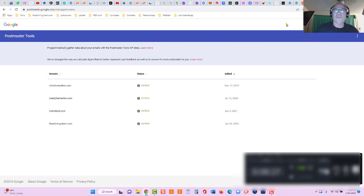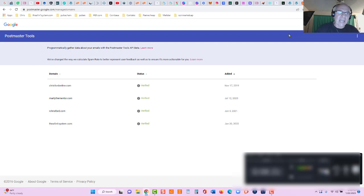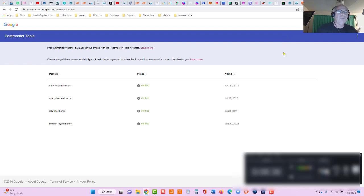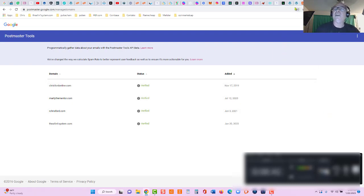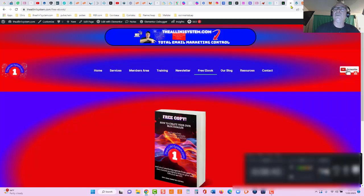So Google tracks everything. So that is how to get a 10 out of 10 sending score to check that at mail-tester and how to add the text record to postmaster to check your domain reputation. Now let's go back over here real quick.